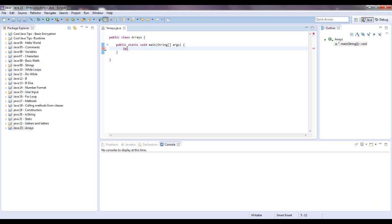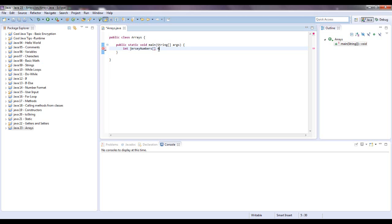We're going to declare an integer array, so you're going to want to say int. Now I'm going to say jersey numbers because I'm going to throw in just some of my favorite hockey players jersey numbers. And then for Java to know that it's dealing with an array you're going to want to put brackets with nothing inside. And the brackets can be on either side of jersey numbers. That doesn't matter.